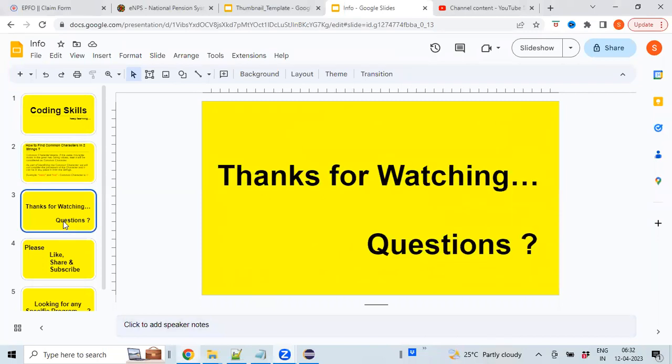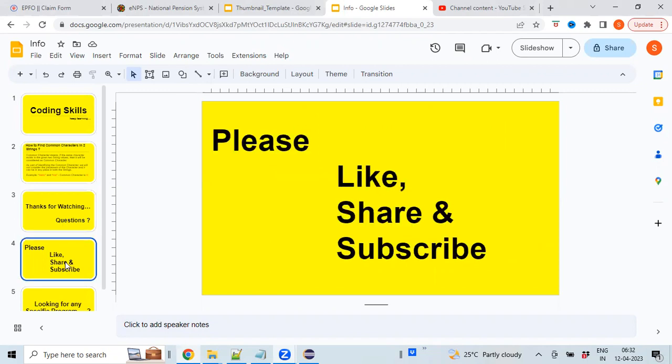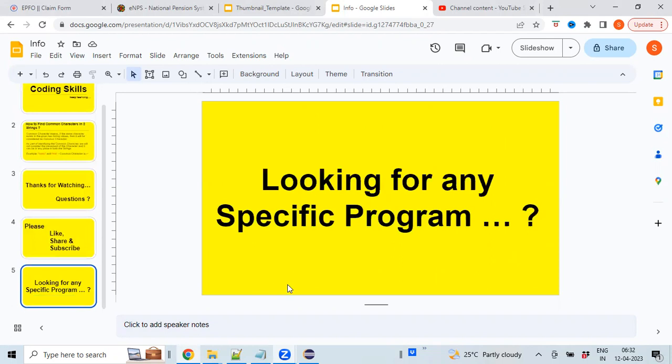Thanks for watching the video. If you have any questions, please let me know. Please like the video and share it with your friends, and also subscribe to the channel. If you're looking for any specific program, please let me know—I'll try to take care of it in my upcoming videos. Thank you once again, bye.